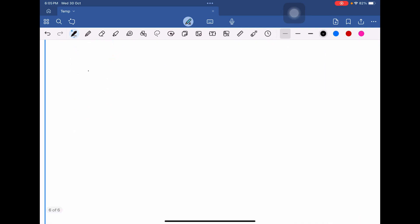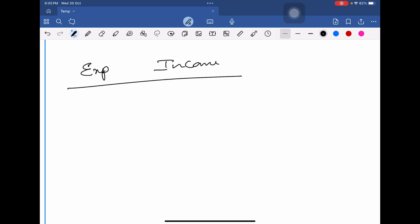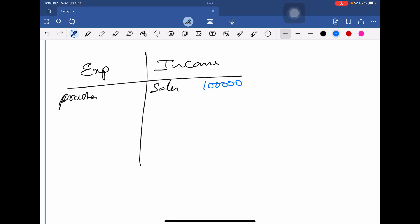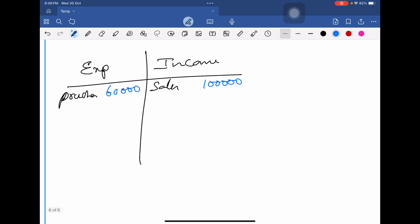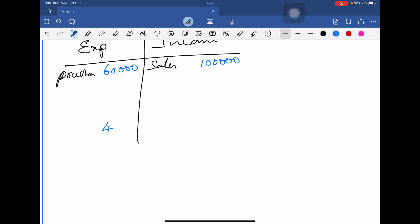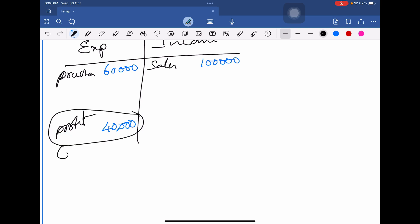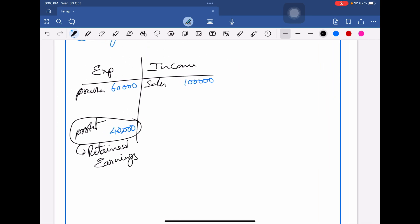For example, take one profit and loss account with expenses and income. We are having sales value of 1 lakh, and all purchases and expenses amounting to 60,000. The net of 1 lakh and 60,000 will become 40,000. This 40,000 is profit — so this 40,000 profit is nothing but retained earnings.